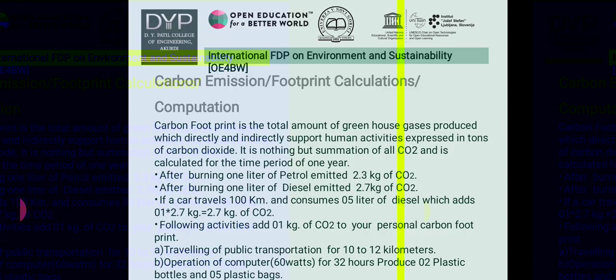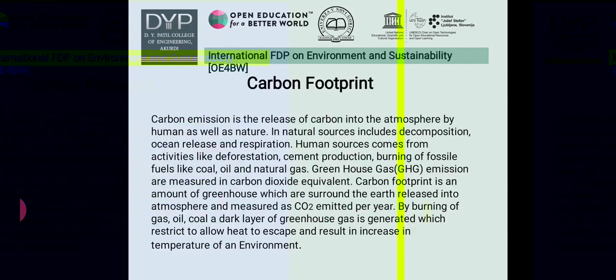The following activities each add 1 kg of CO2 to your personal carbon footprint: traveling by public transportation for 10–12 km, operating a computer for 32 hours, producing 2 plastic bottles, and producing 5 plastic bags. Carbon emission is the release of carbon into the atmosphere by humans as well as nature. Natural sources include decomposition, ocean release, and respiration, while human sources include deforestation, cement production, and burning of fossil fuels such as coal, oil, and natural gas.